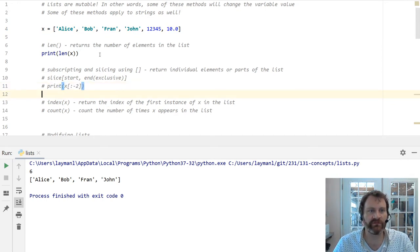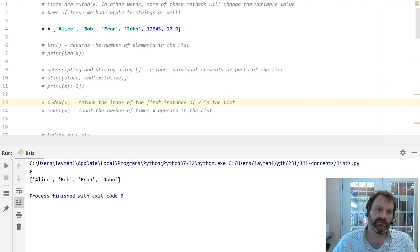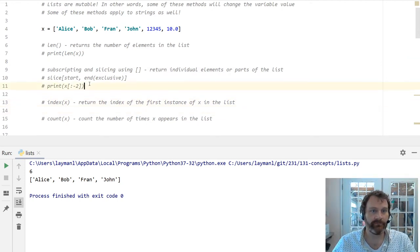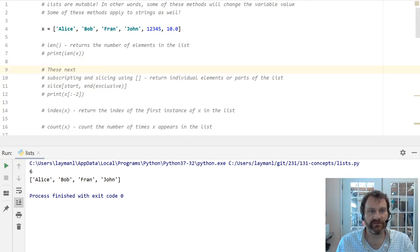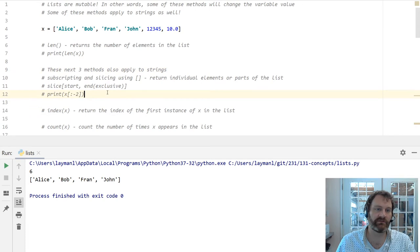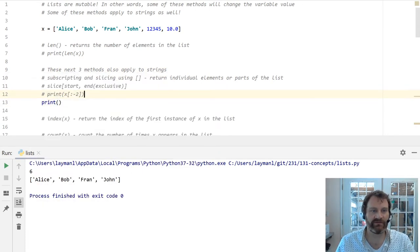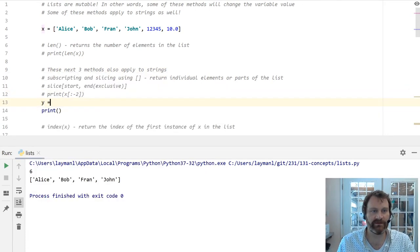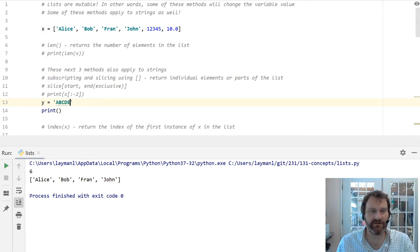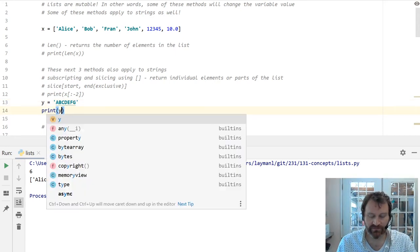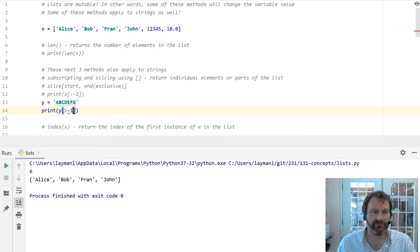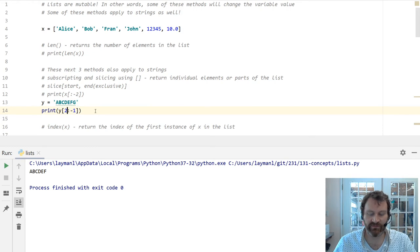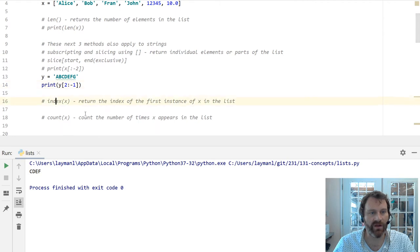Moving on. Other things we can do with this list. By the way, the subscripting, the slicing, all these methods, these next three methods also apply to strings. So you can get parts of strings. Let's do a string named ABCDEFG. And let's print from everything but G, the last item. ABCDEF. All of these operators work on strings as well.